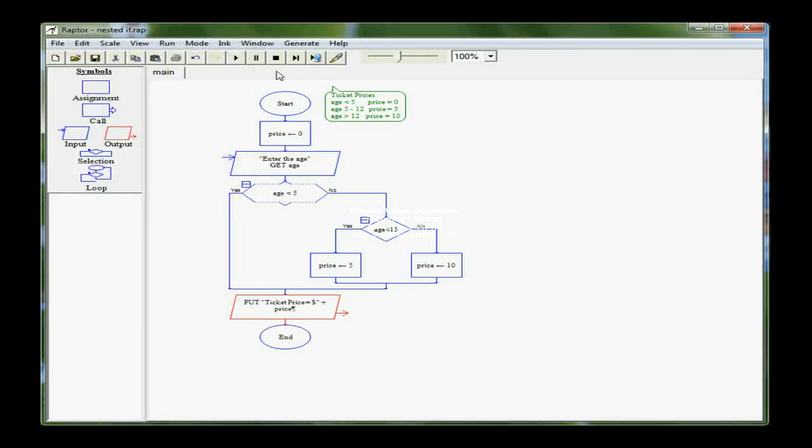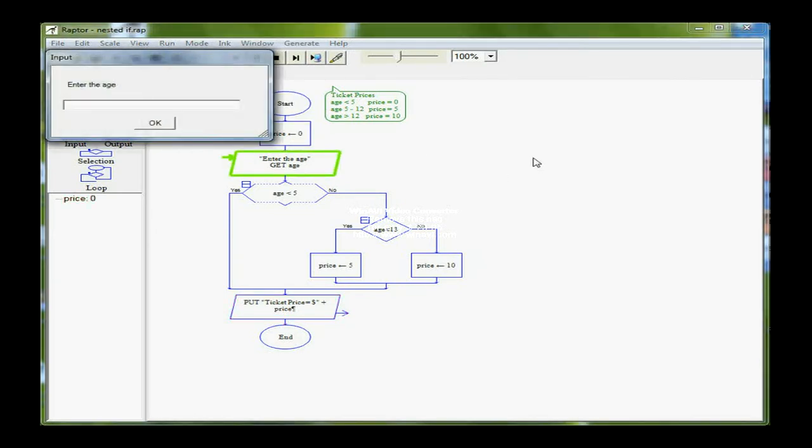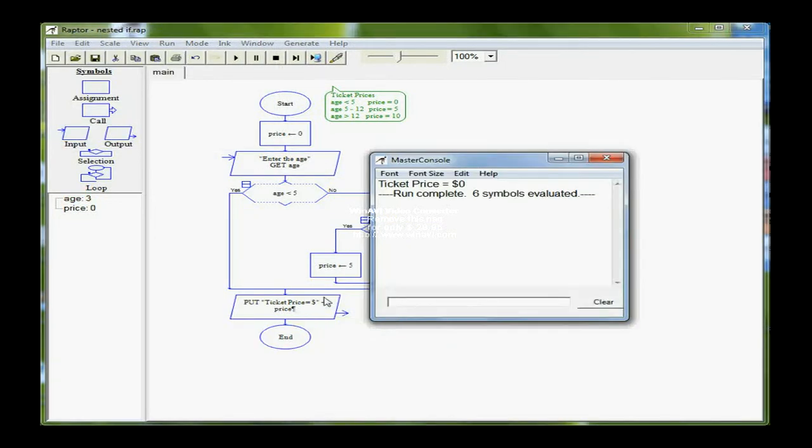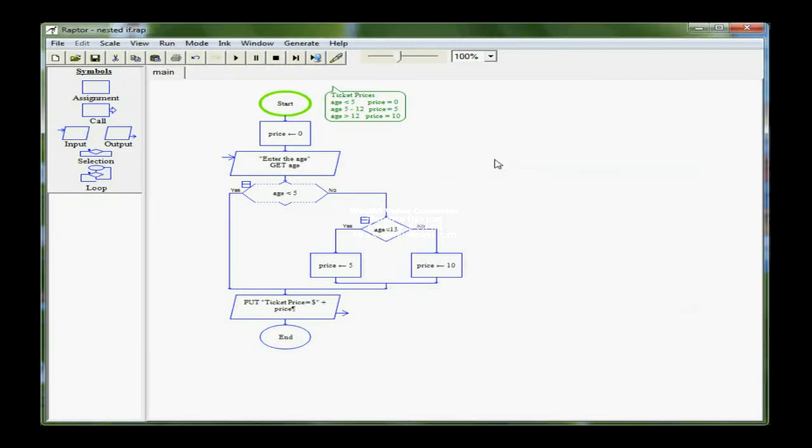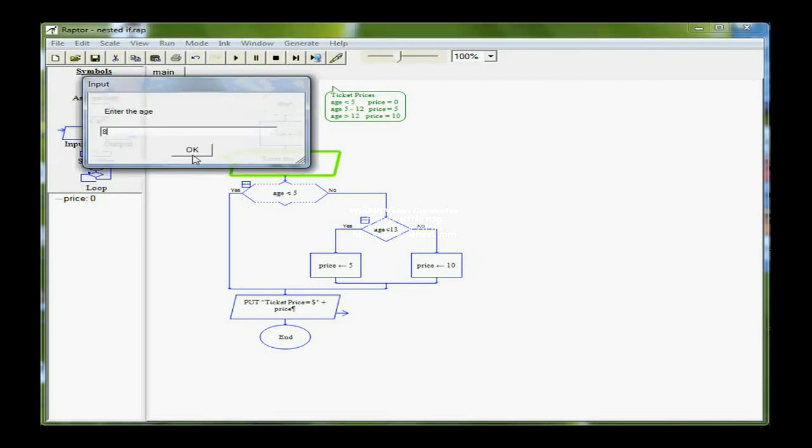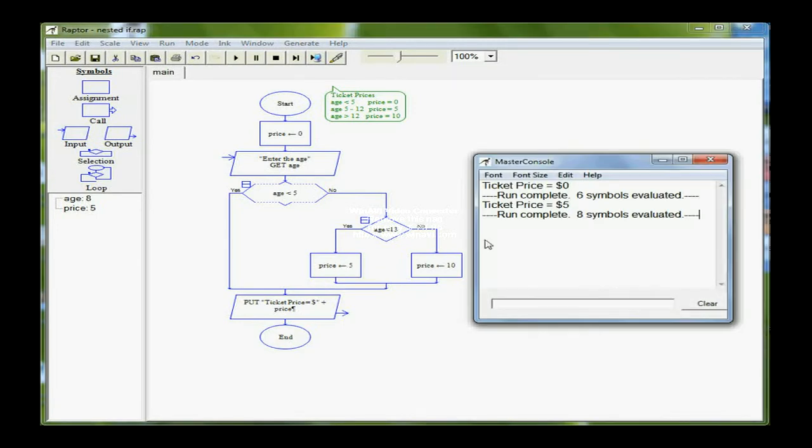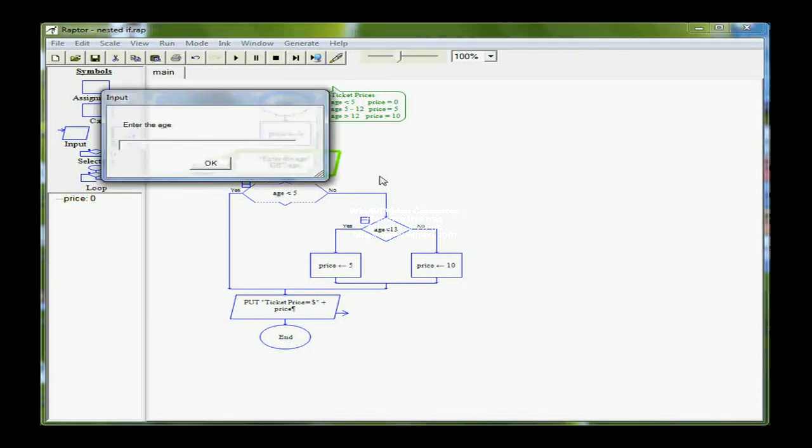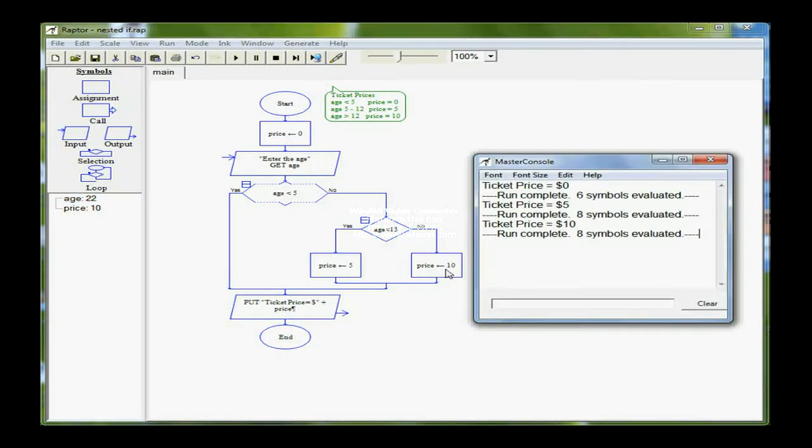I'm going to run the program, and we'll try all variations of ages. We enter an age of 3. It's going to come down this YES path and tell us the price is 0. Run it again and put in an age of 8, and it's going to drop down through the YES path of the second IF and tell us that the price is 5. And if I run it the third time and tell it that the age is 22, then it's going to default over to the NO path and set a price of 10.